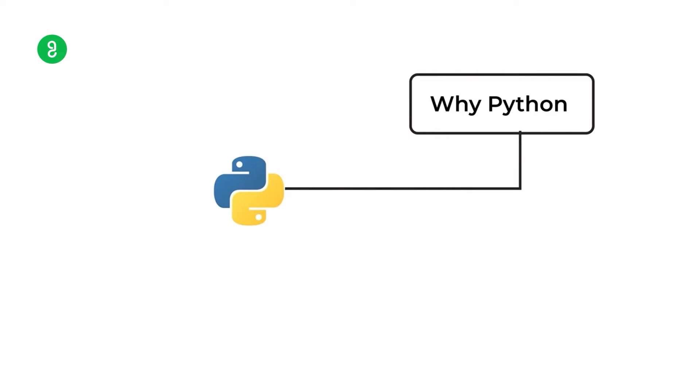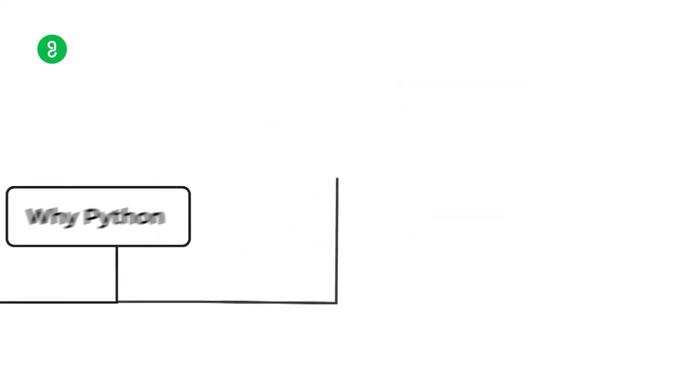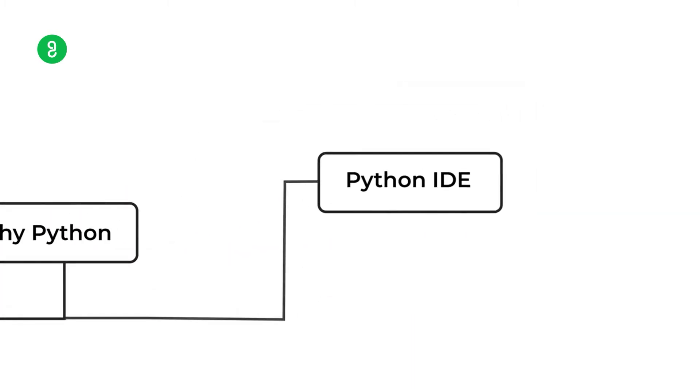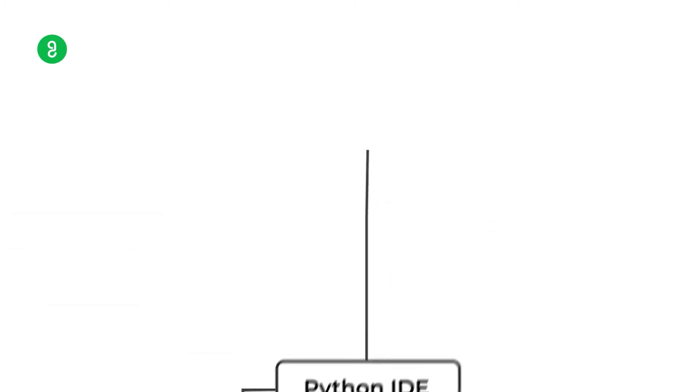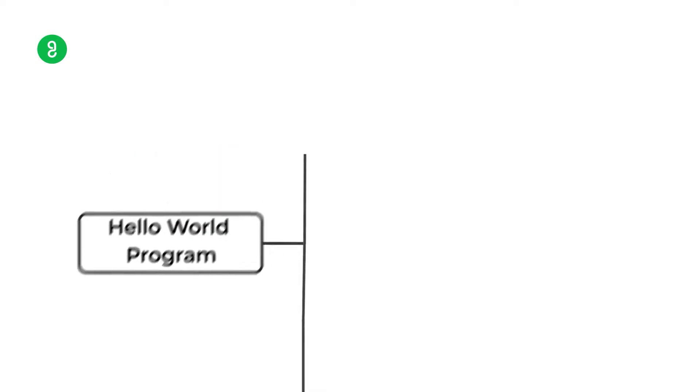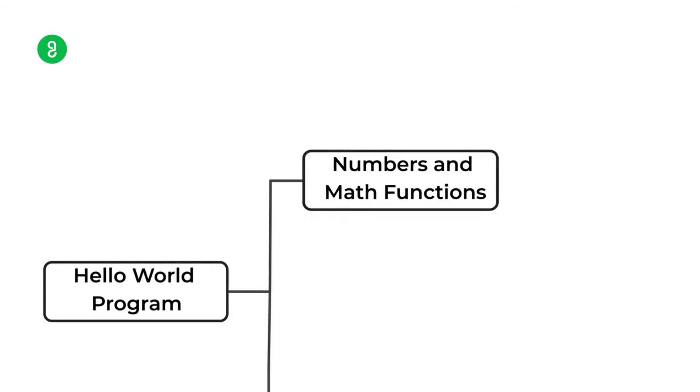First video, one of them is why Python and what is Python, that's the story telling. Then this is where the coding happens. Python IDE is Integrated Development Environment, so that's how we work. Then let's start with the Hello World program. Hello World is a standard of code, so how we work out the language is what we have to do.